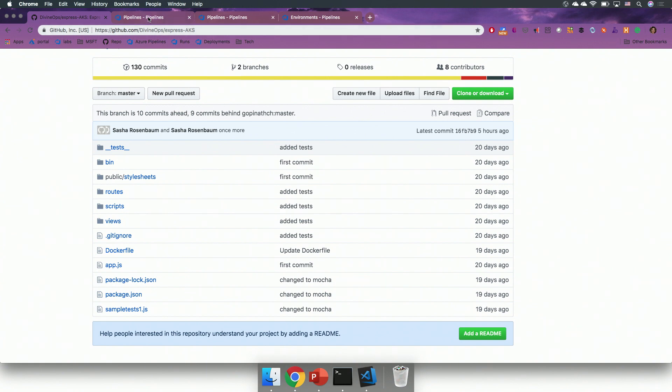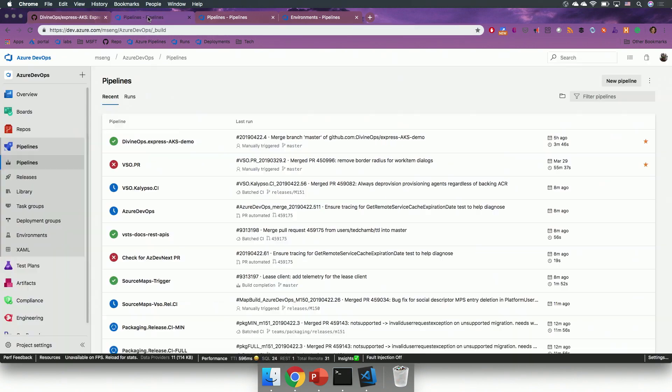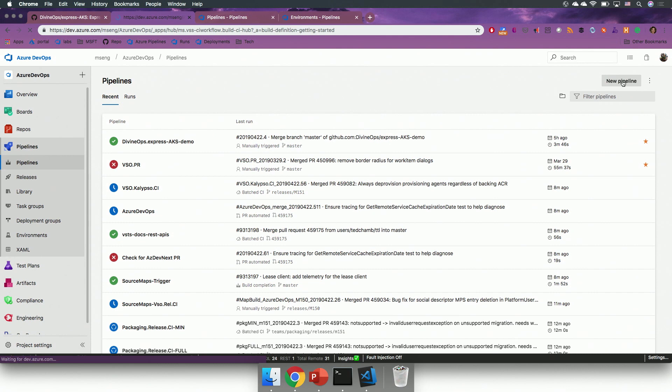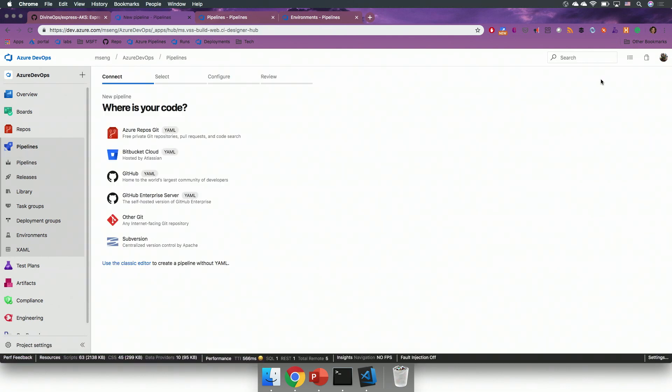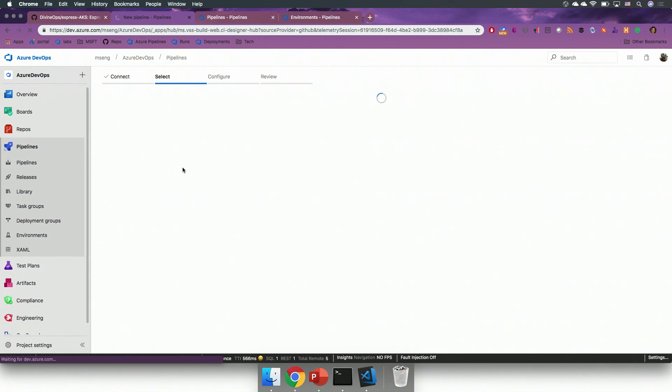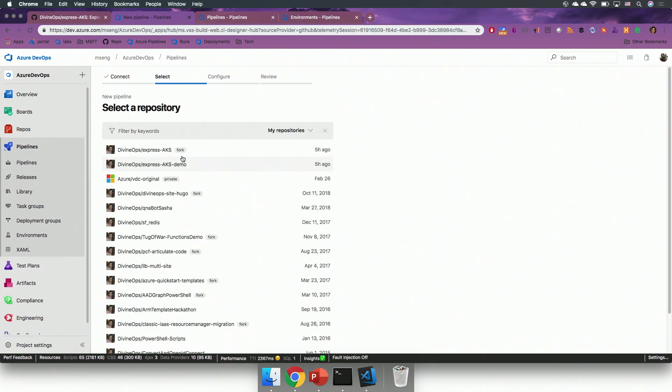Now, I can go into my pipelines, and I can start the process of creating a new pipeline. You can see that I can choose a number of sources, and I will choose GitHub as my source repository.